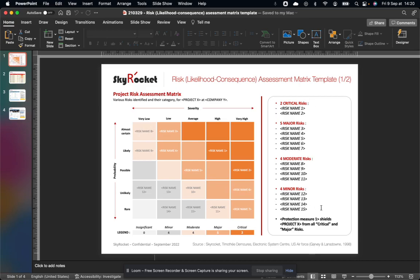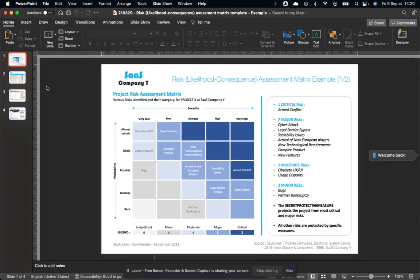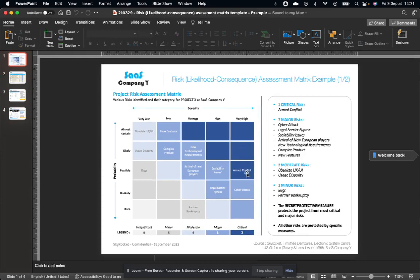Same thing here, but in the list and the key takeaway here. So if I give you an example of a SaaS software company I worked for, here's one. So different risks are presented here. Typically a very critical risk is an armed conflict, which is very high and the possibility, at least in Europe at the time, was quite major.